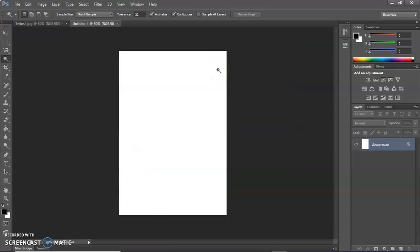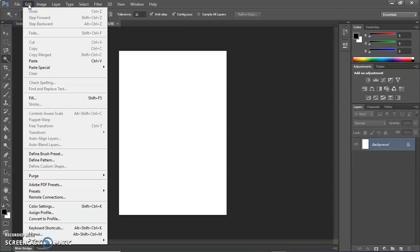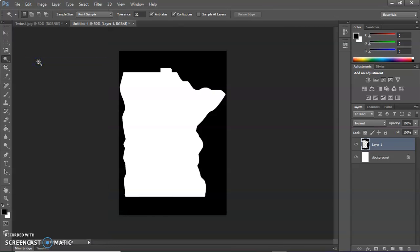And you notice that the size of that is the same as the size of what we copied. And then I'm going to paste that image in. And there's my outline. That's going to be my cut contour.